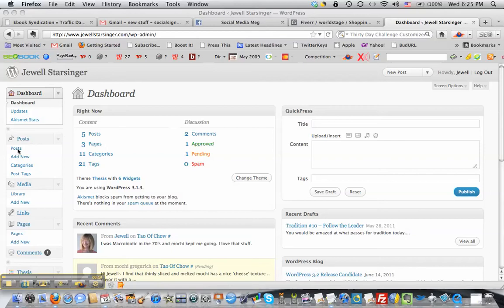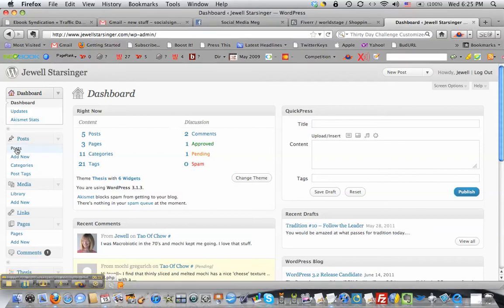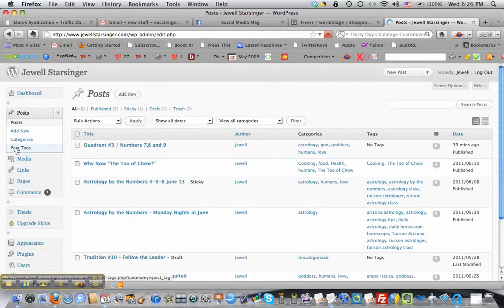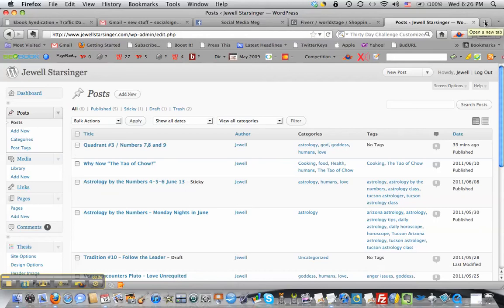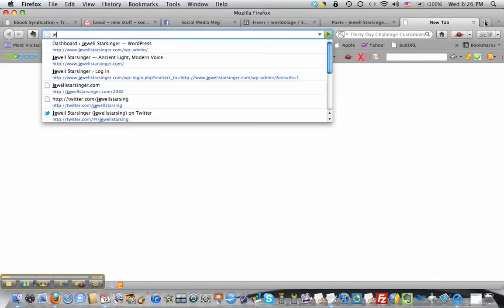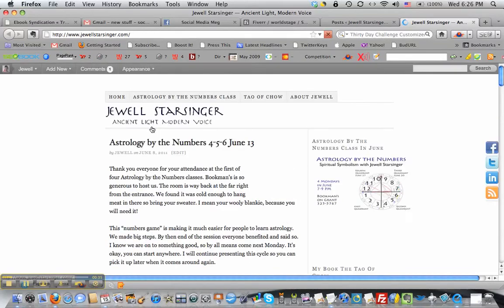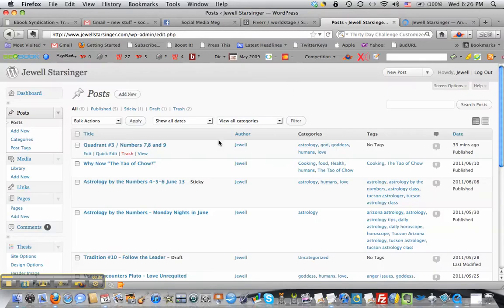So here we are and we need to go to Posts. I'm not sure which one is sticky now, so let's go to the blog here and see which one is stuck on the top. Okay, so that's the one that's on the top now, and she wants this other one to be stuck now.